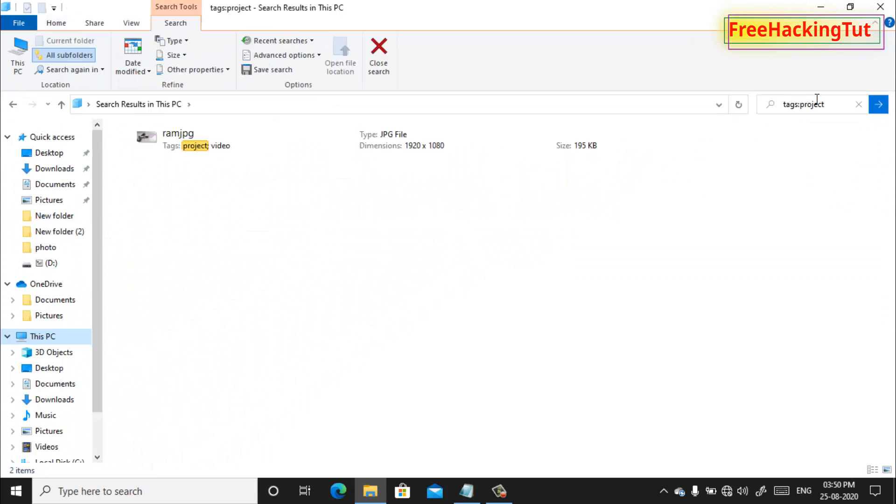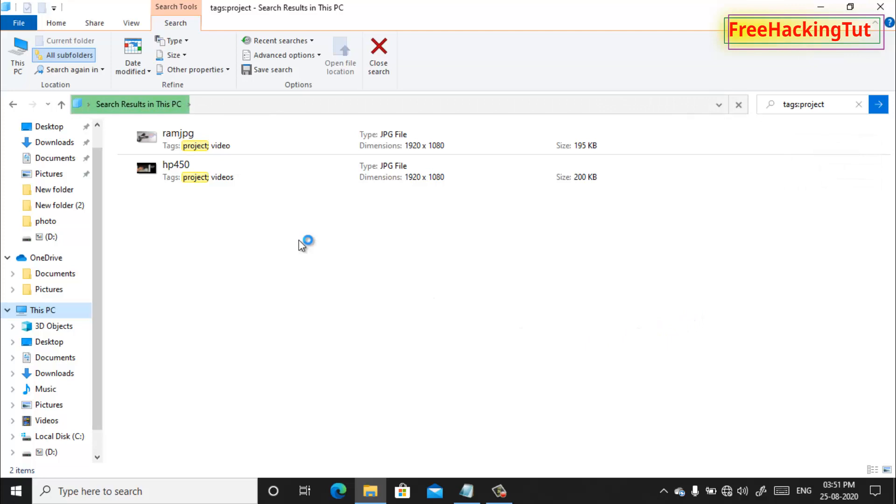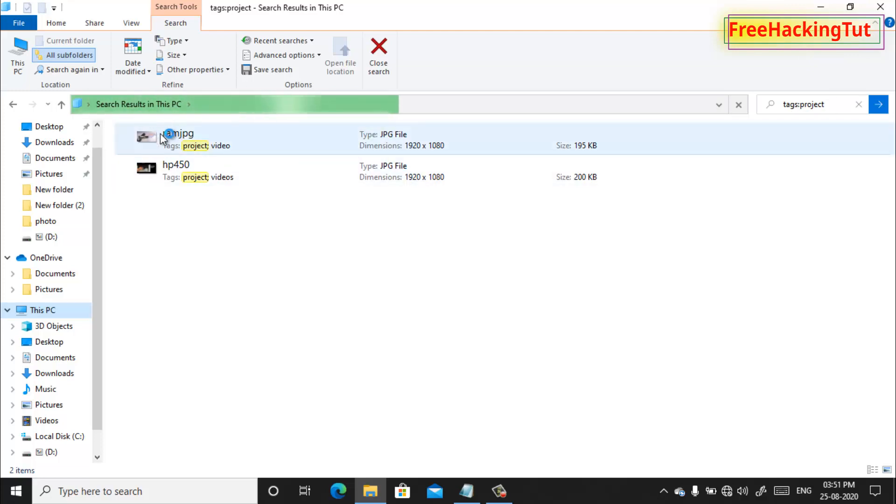So you can see here the two files which is tagged as project is displayed as soon as I enter or type a tag called project in the search result. It displays the files having a similar tag.